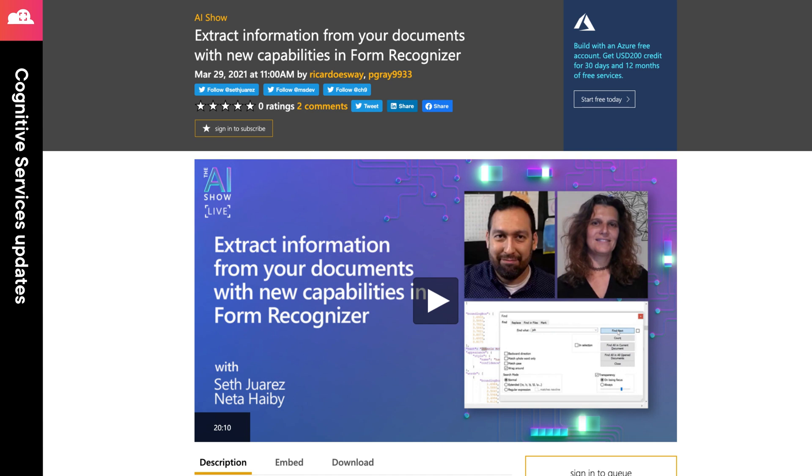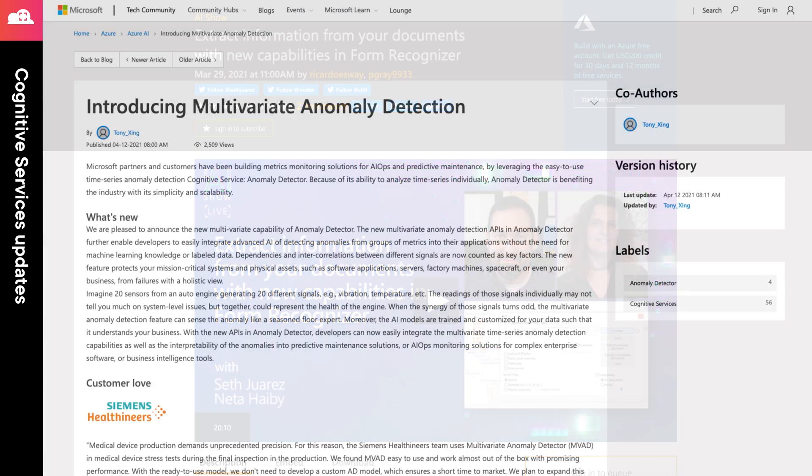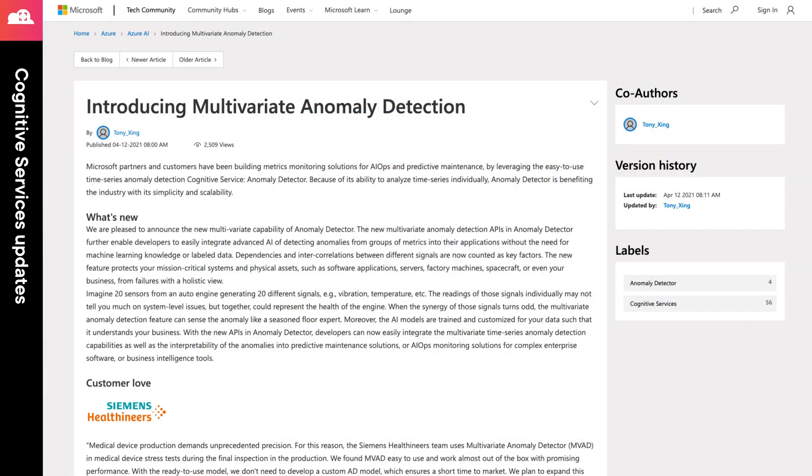In addition, if you're leveraging Cognitive Services for anomaly detection, you can now leverage the service for multivariate anomaly detection, which is now in preview. I've provided links to all the updates for Cognitive Services in the episode notes.